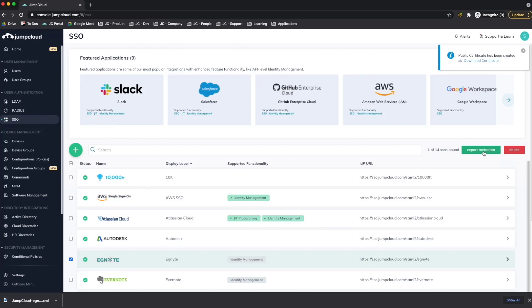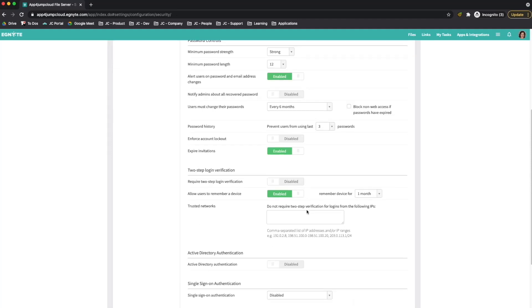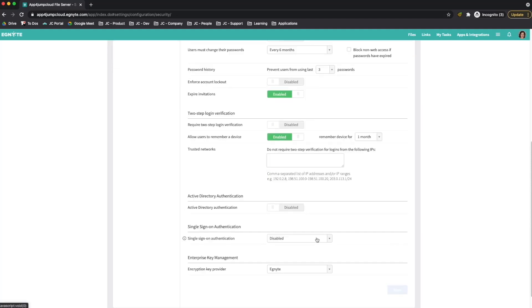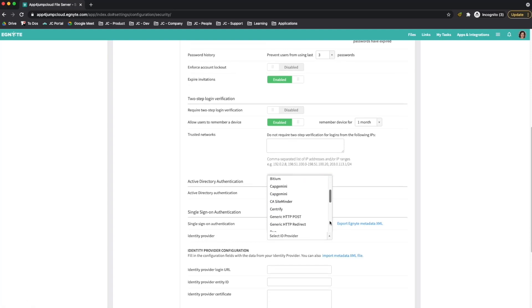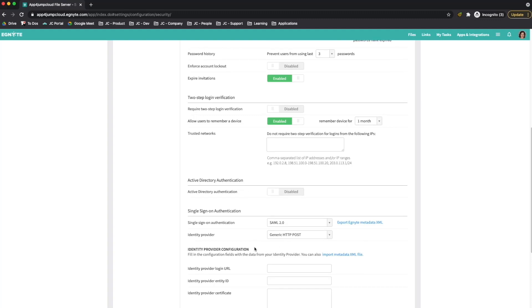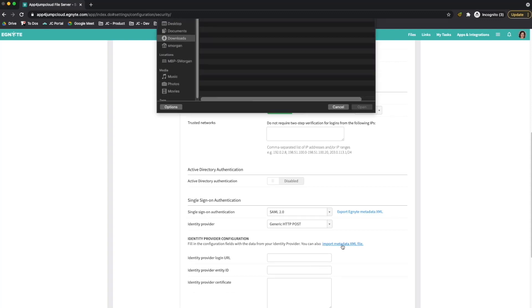I'll switch back to the Ignite admin portal. From the settings page, available from the hamburger menu — the menu with the three horizontal lines — I'll go to Security and Authentication. I'll scroll down to the Single Sign-on Authentication section, select SAML 2.0, and for the Identity Provider value, I will select Generic HTTP post. From the Identity Provider configuration section, I'll import the metadata file that I downloaded from the GemCloud admin portal.